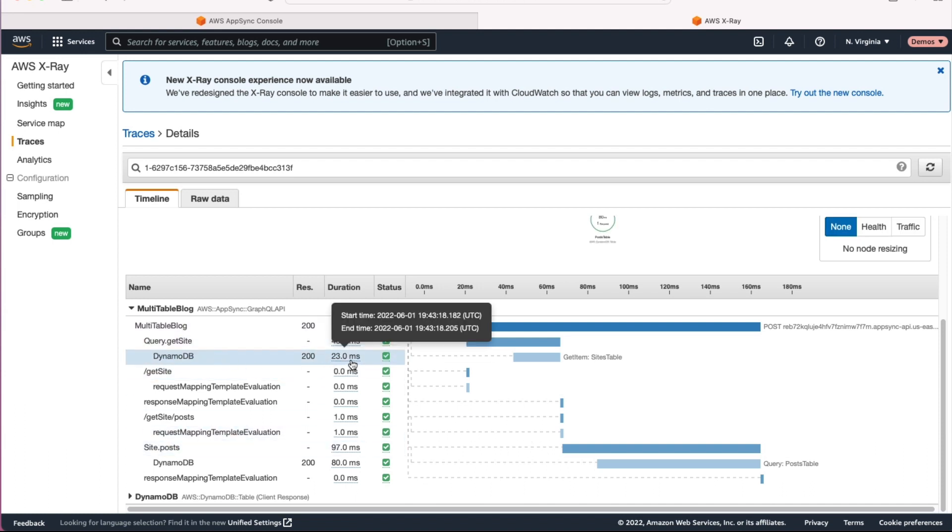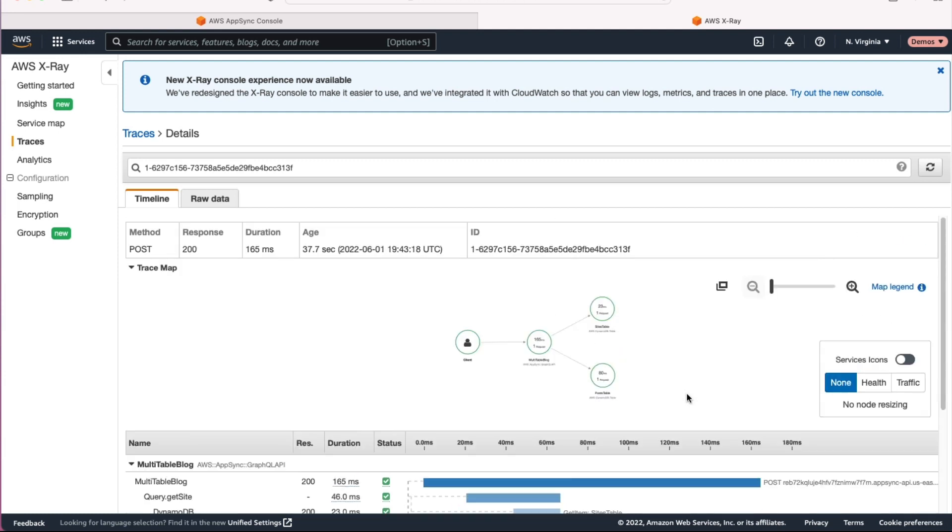And what it's showing me is the whole flow of that different request. So it hits my API, it's running that first resolver, which reaches out to DynamoDB. You can see that first DynamoDB request there to get the item from the sites table. But then there's that second DynamoDB request, that query against the posts table. So I have two different requests going to DynamoDB. And notice that they're sequential because I have to get the site first. Once that's resolved, then I can go get the other one.